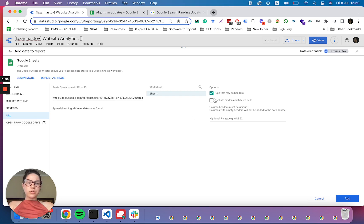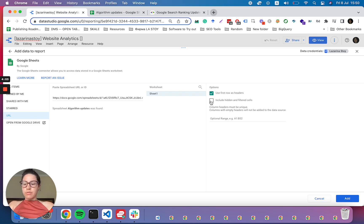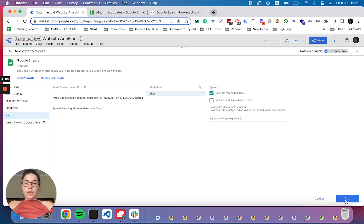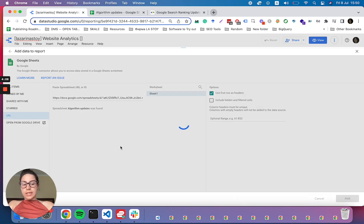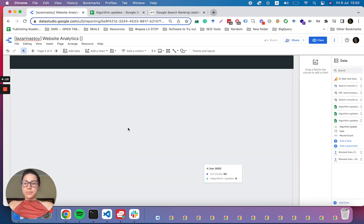Long story short, use the first row as headers, include hidden and filter cells is disabled. And then we can go ahead and add this to the report.